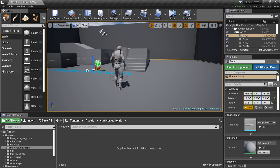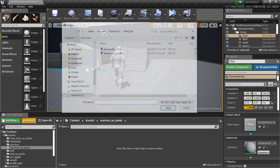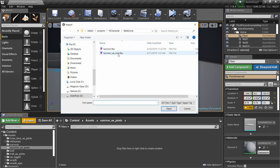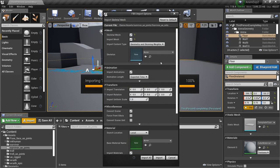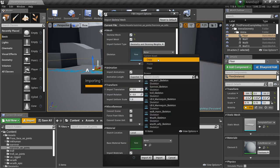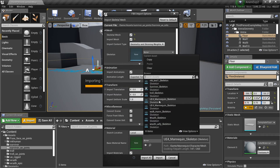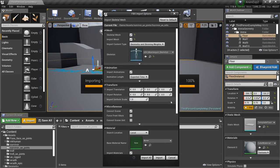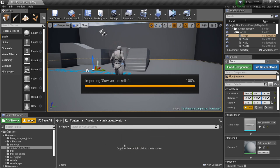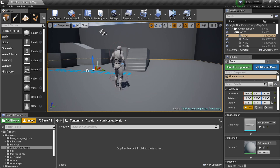Then in Unreal Engine we can just do import, find the new file, do open. This time we're going to select the skeleton for the original Unreal Engine 4 mannequin, so this is the one that comes with the third person template. And then do import and we'll just give this a minute to finish.